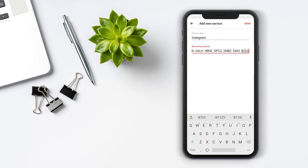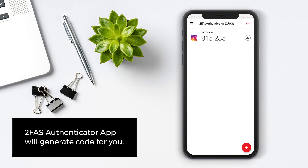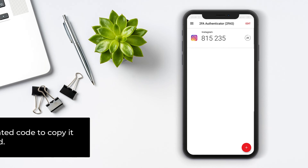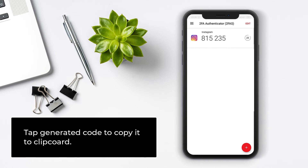Now tap Save. 2FAS Authenticator App will generate a code for you. Tap the generated code to copy it to the clipboard.